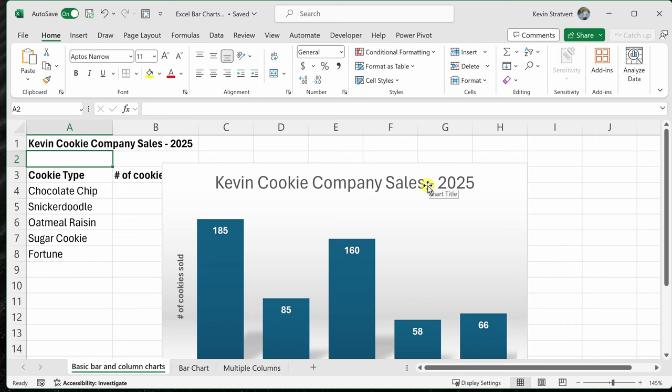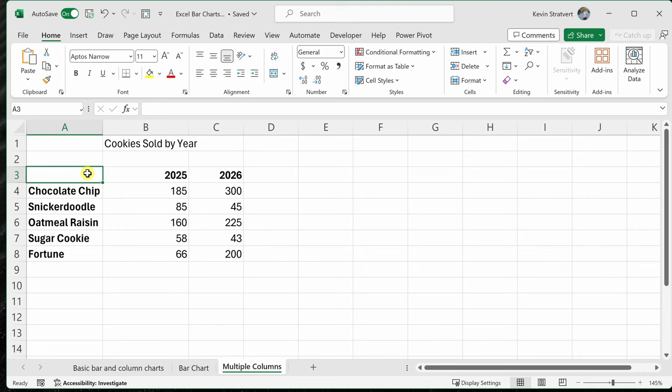Let's now jump into the worksheet titled multiple columns. On this next worksheet up above, I have the same type of data as what I had on the previous sheet, except you'll notice I now have an additional year's worth of data. So ideally, I would like to show a column chart with two years worth of data.